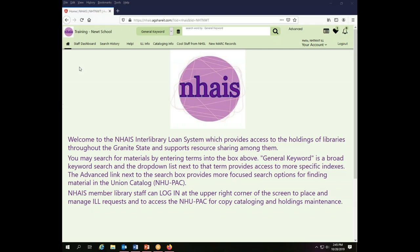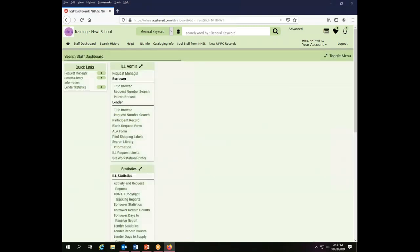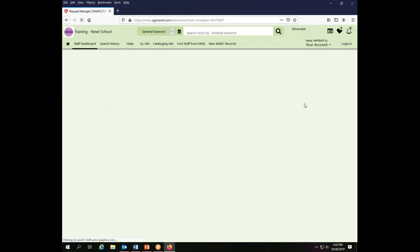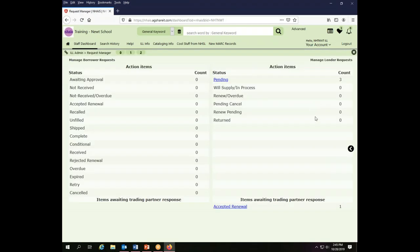Most of the activity you will do in the ILL system happens from your request manager. You can get to the request manager through the quick links or through the staff dashboard.